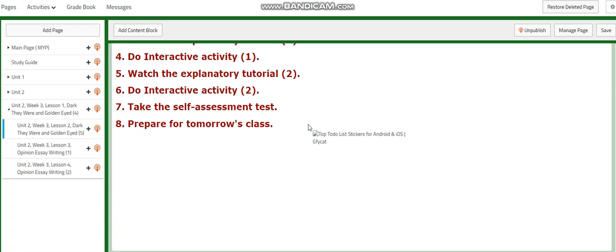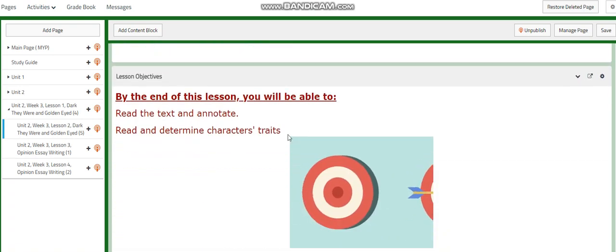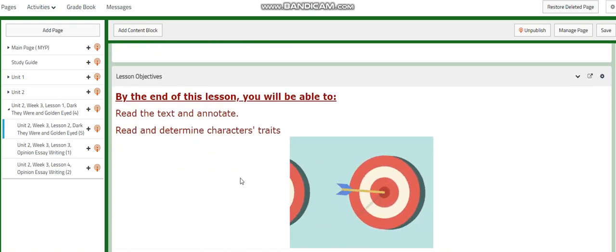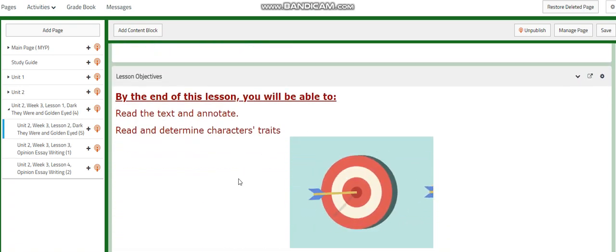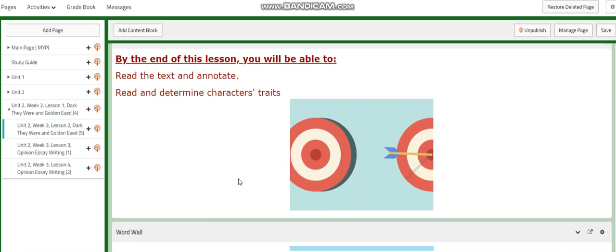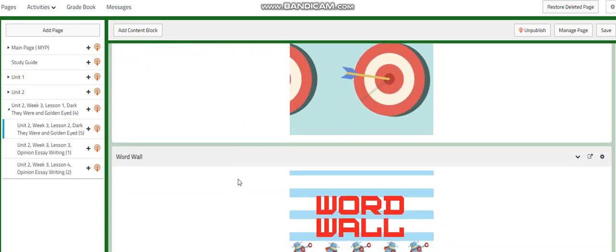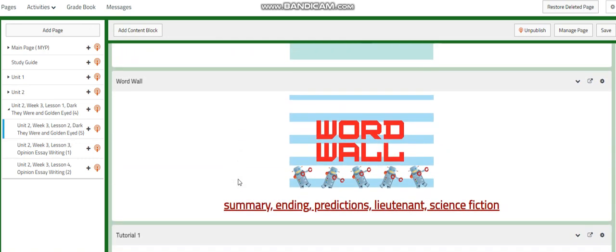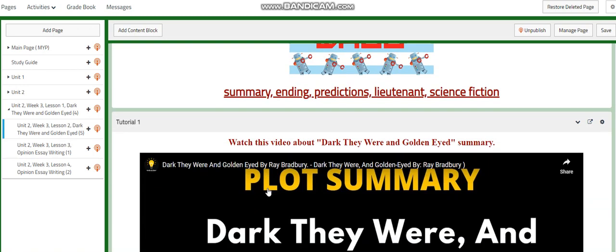For day two, we are going to continue reading and annotating and we are going to determine character traits. For the word wall, we will have: summary, ending, predictions, lieutenant, and science fiction.